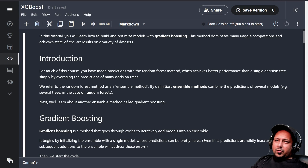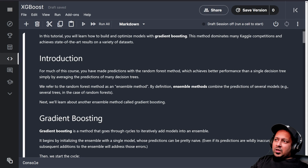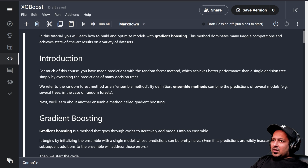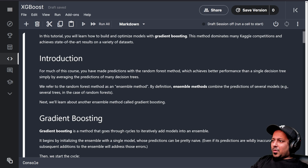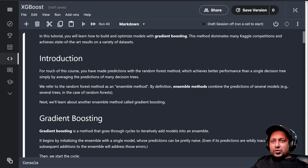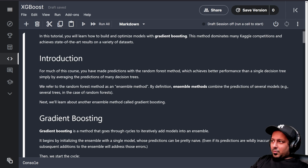Hello everyone and welcome to my YouTube channel. This is day 14 of Kaggle's 30 days of machine learning challenge and today is the last day for intermediate machine learning. Today we are going to learn about gradient boosting and data leakage, but today is divided into two parts. This is part one and it's about gradient boosting.